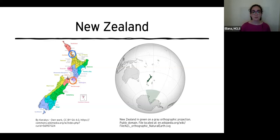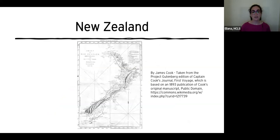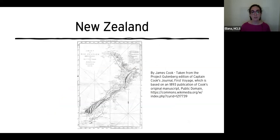The first European explorers known to reach New Zealand were Dutch and arrived in 1642, but they had an unpleasant encounter with the native residents of the island and left quickly. Europeans did not return for over 100 years, when Captain James Cook mapped almost the entire coastline of New Zealand in 1769. You can see the maps that he made on this slide. After his visit, ships from Europe and North America started to arrive and trade with the Maori tribes, as well as to hunt seals and whales in the area.